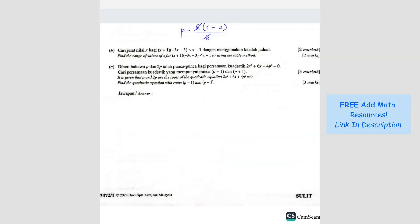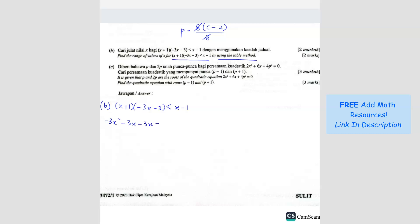Question B: find the range of values. They give you this inequality and ask you to solve using the table method. First step — we want to expand the whole thing. So: x plus 1 times negative 3x minus 3, less than x minus 1. Expanding: negative 3x squared minus 3x minus 3x minus 3, and then I shift everything to the left, so I have negative x plus 1.